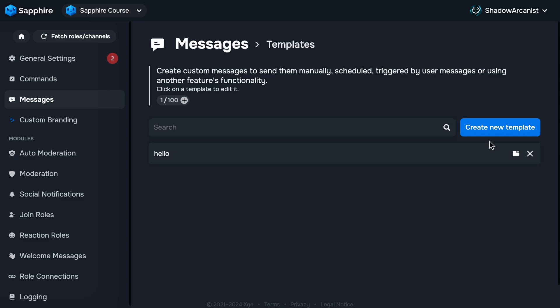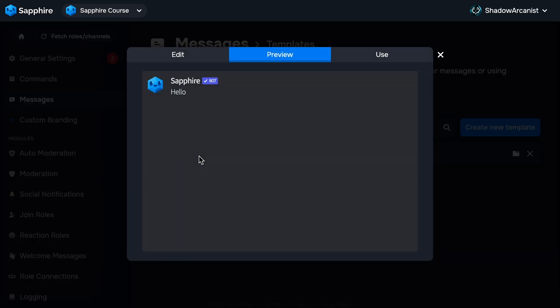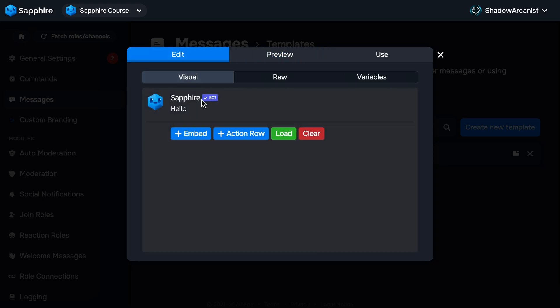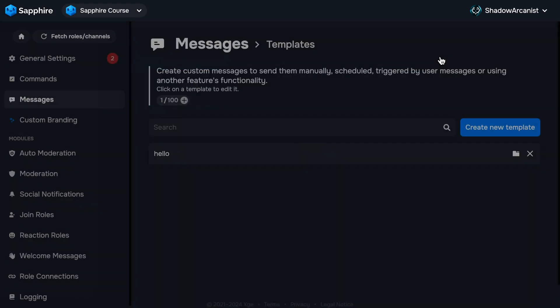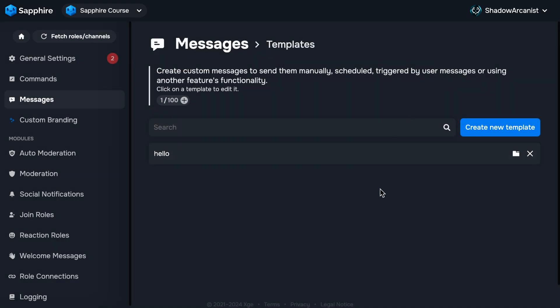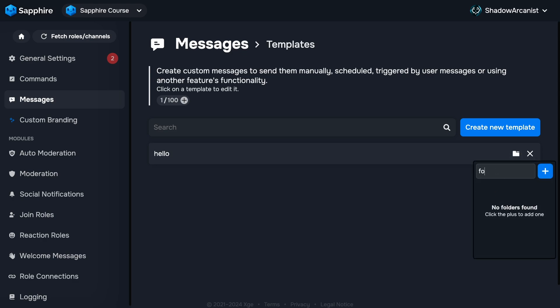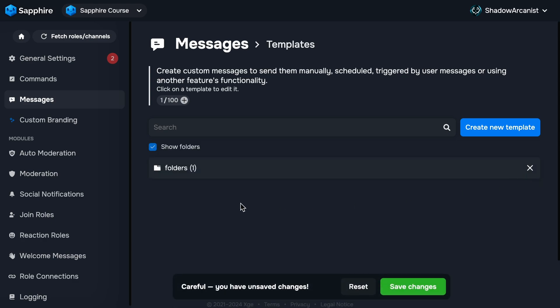If you want to edit an existing template, just click on the template name. As you use Sapphire more, you will have a lot of templates here, and it will be hard to manage them, so you can create folders to categorize them. Click on the folder icon, then all of your folders will show. Let's create a new folder. First type a name for the folder, then click the plus icon.